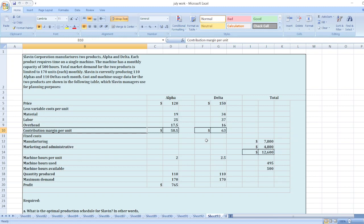Total market demand for the two products is limited to 170 units each monthly. Slevin is currently producing 110 Alphas and 110 Deltas each month. Cost and machine use data for the two products are shown in the following table, which Slevin managers use for planning purposes.